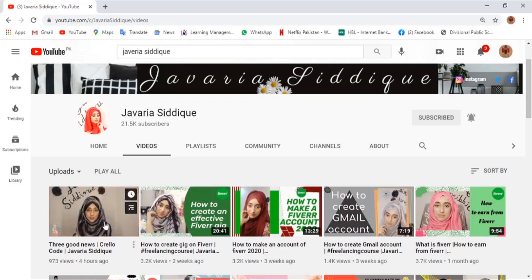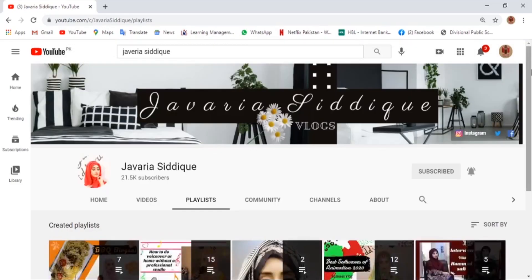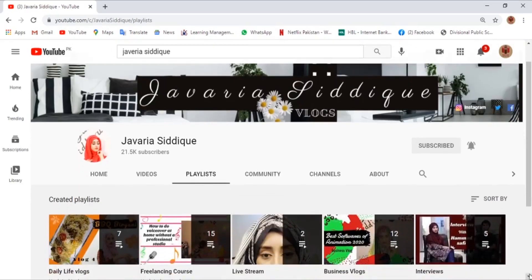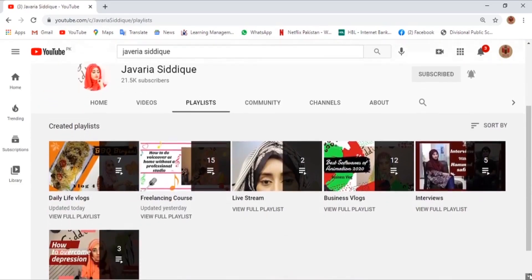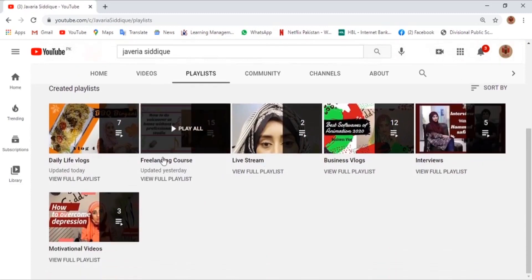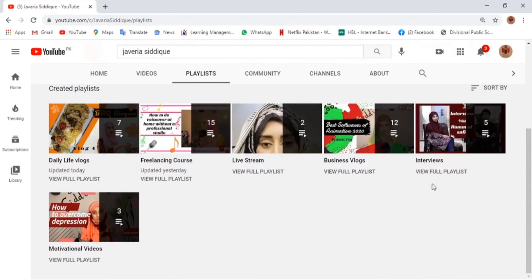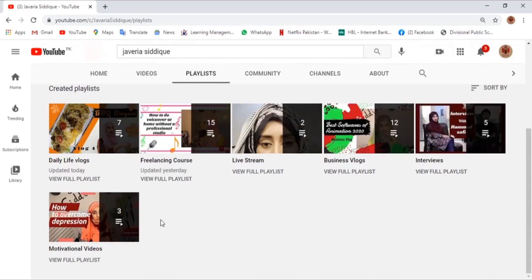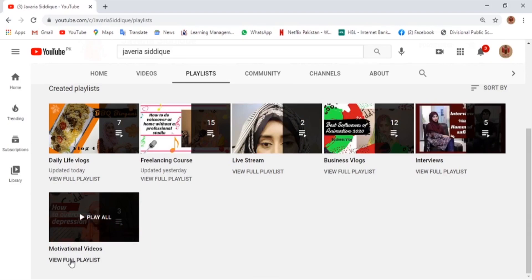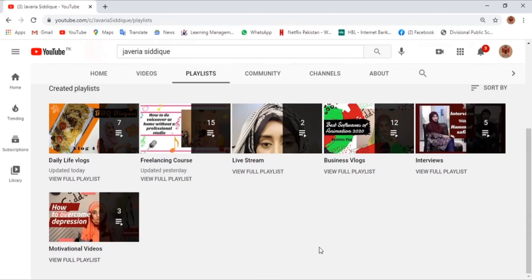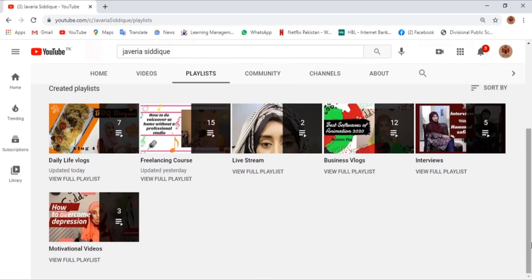Let's take a look at her playlists. She has daily life vlogs, freelancing course, live stream, business logs, interviews, and motivational videos. You need to look at her channel because it is really nice.